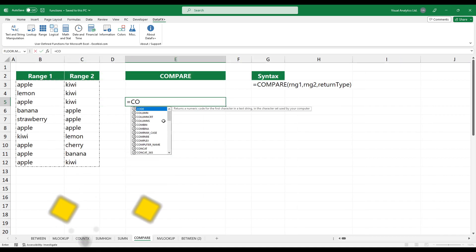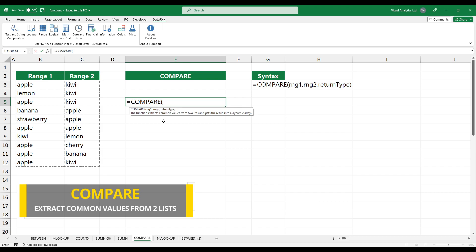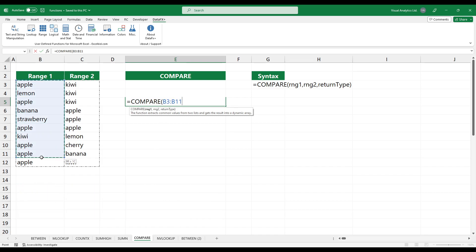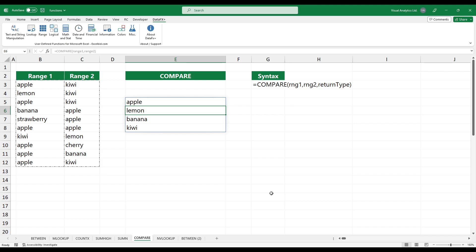Use the COMPARE function to extract common values from two lists and get the result into a dynamic array. Select the two ranges and press Enter. Using the optional third argument, you can perform various comparisons.